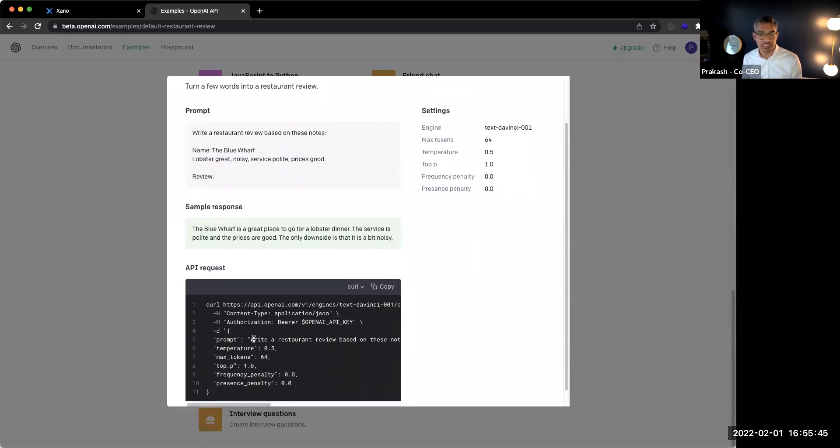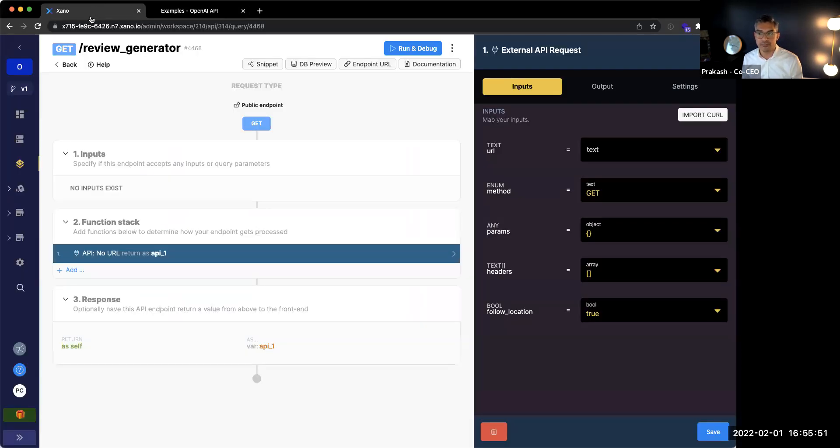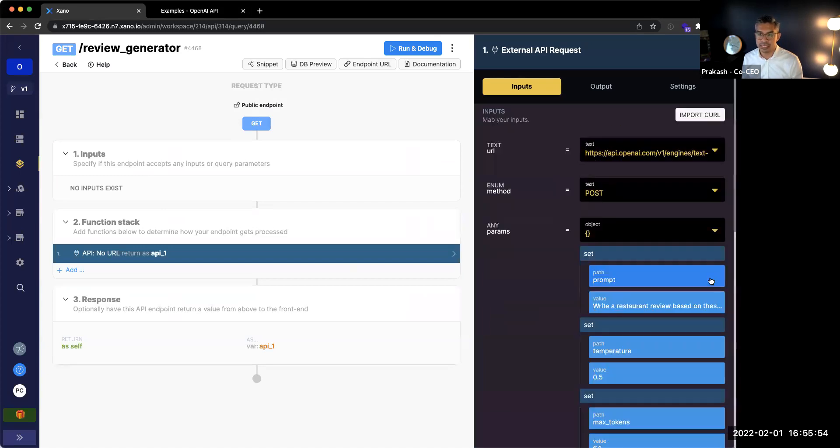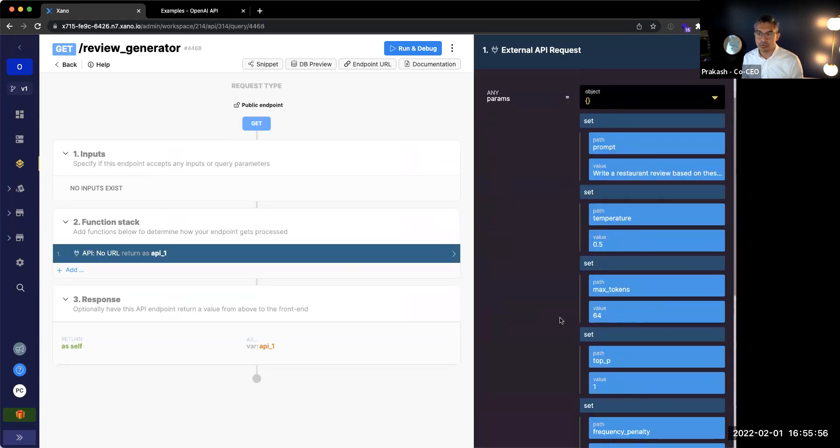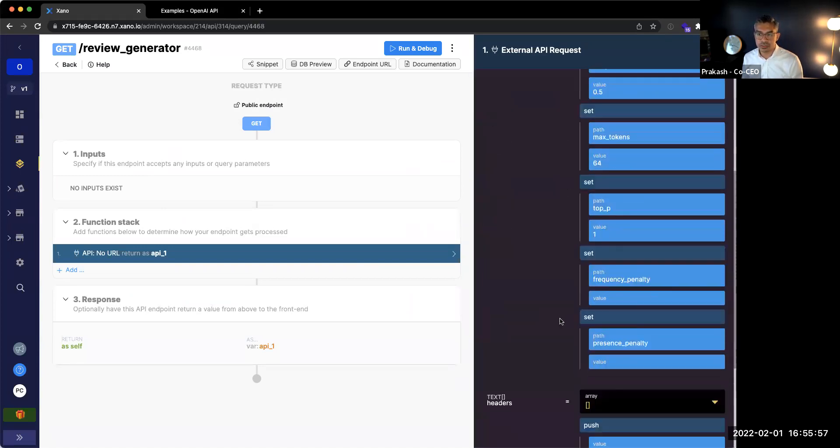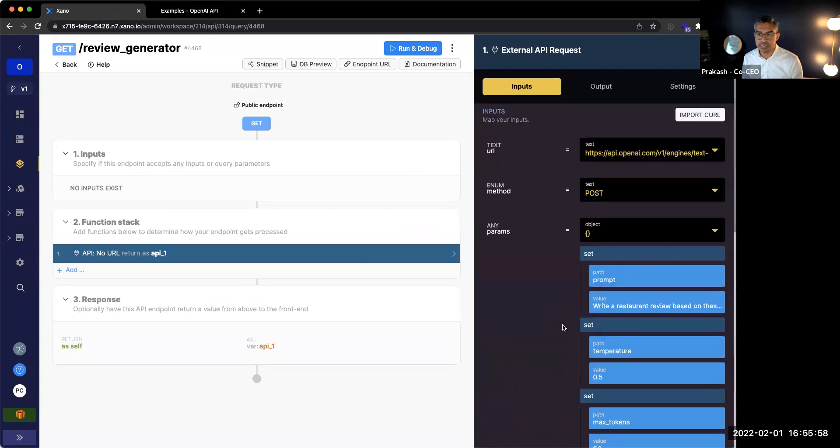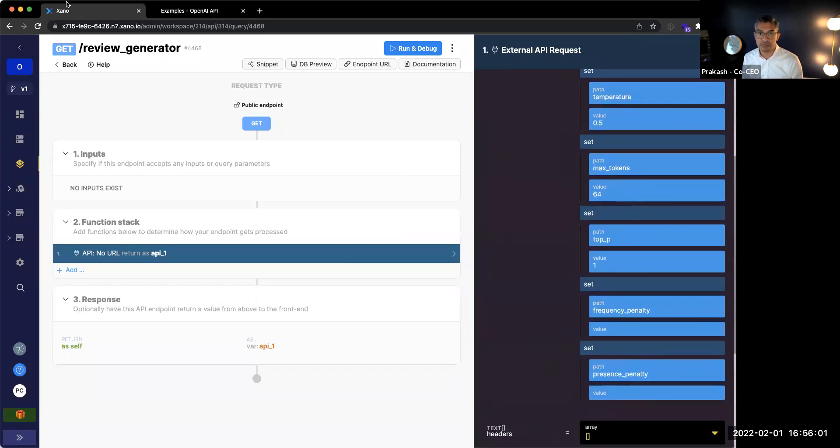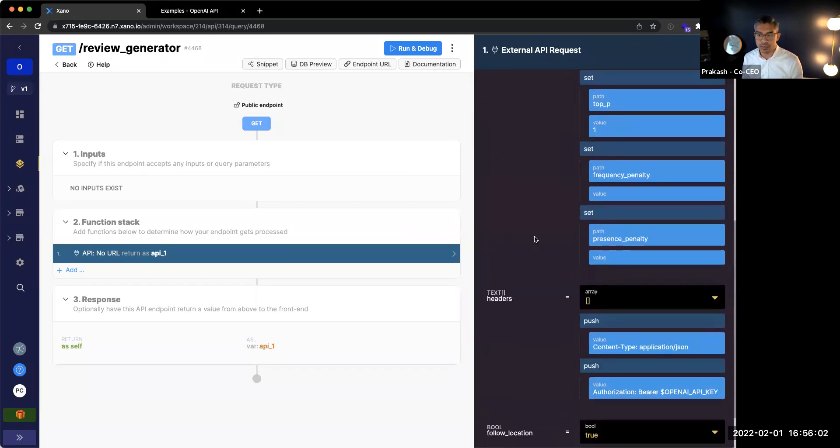And notice how in the documentation, it has a curl command that you can just copy. So I'll go ahead and copy this curl command and I'm going to go back to Xano and I'll just click import curl and I'll go ahead and paste that over here. Okay. And so what it's going to do is it's going to basically explode out the different values of that API request.